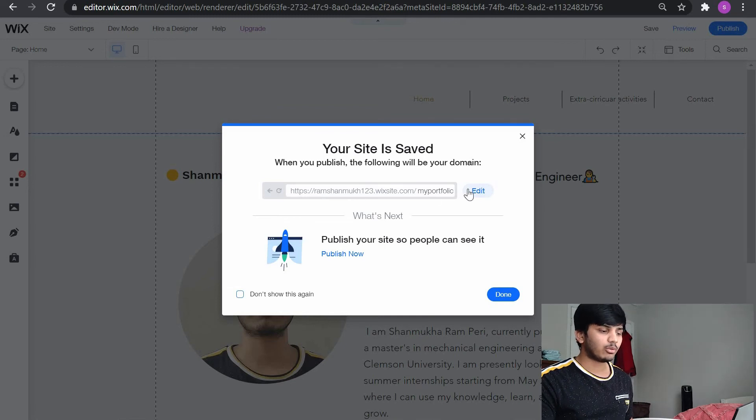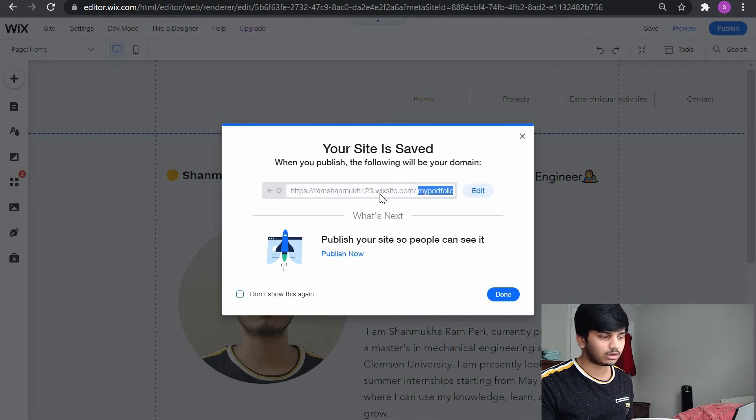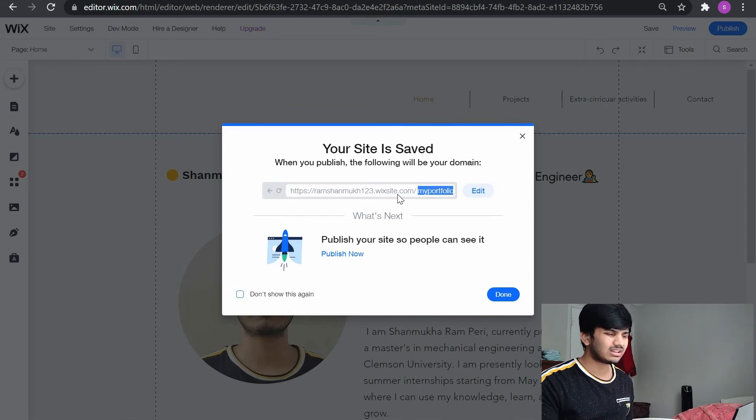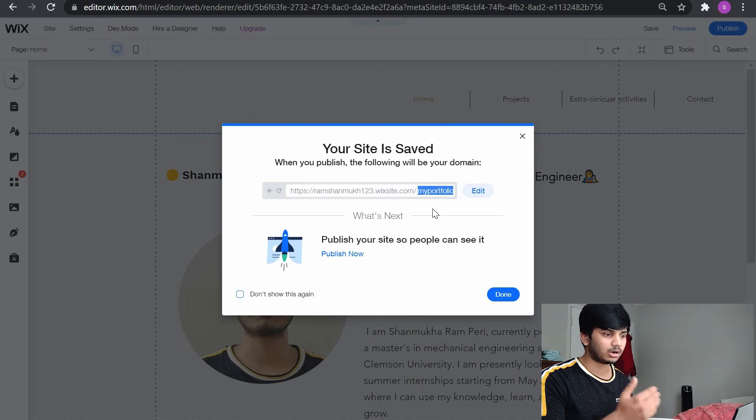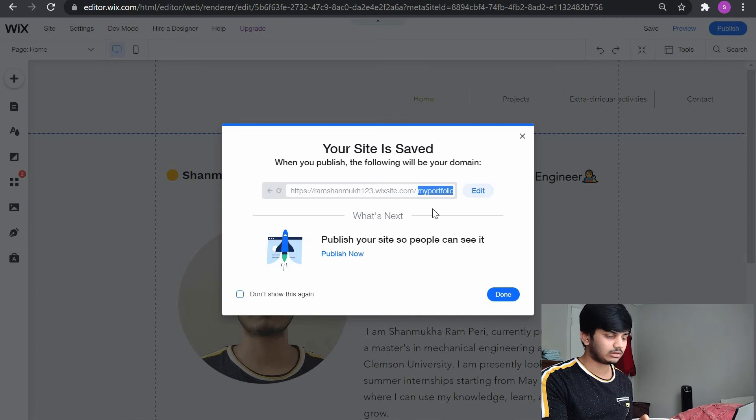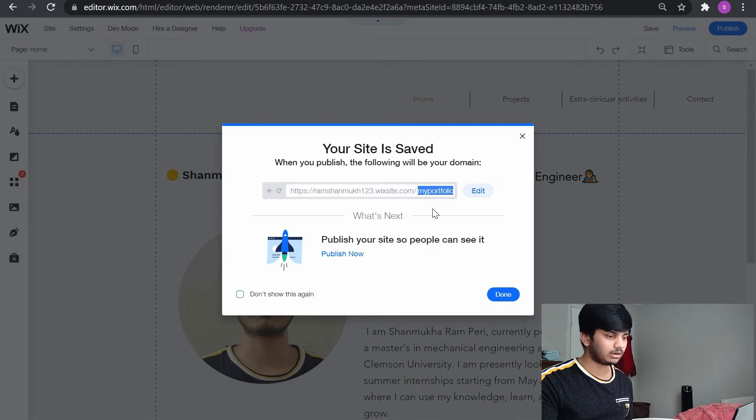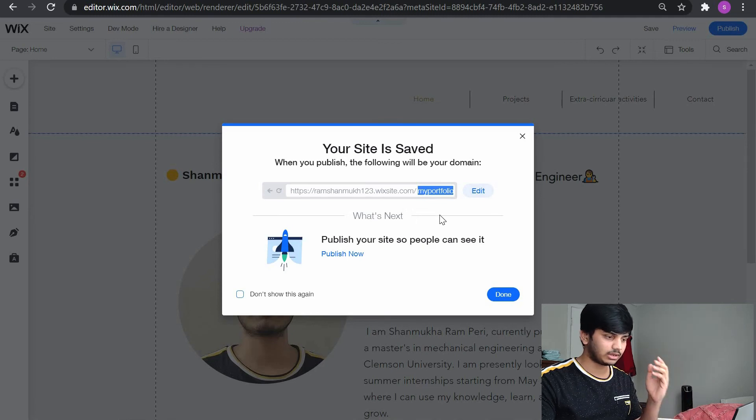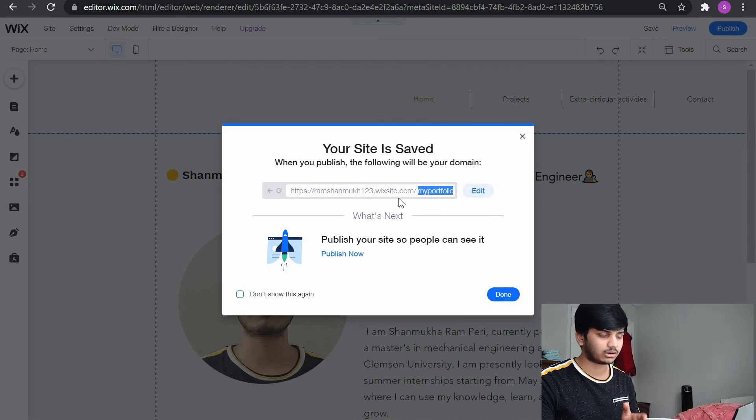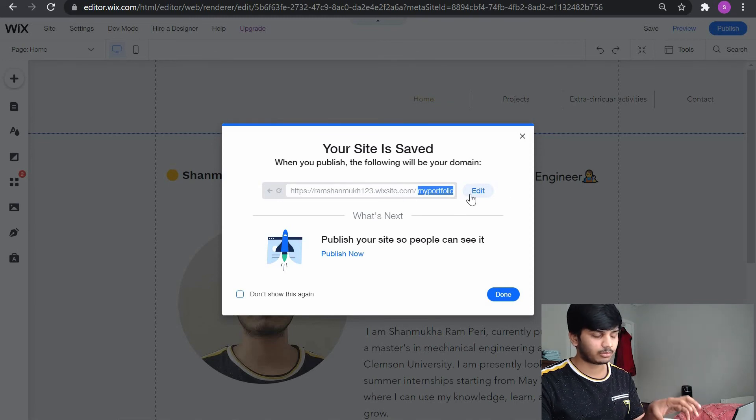If you don't want this Wixsite.com to be in your website link, you have to pay them depending on the template you use. I would suggest honestly, it does not matter what is written in your link, unless it's inappropriate. If Wixsite, I don't think that's inappropriate and that is fine. It's fine to have that in the website. Do not pay for it if you're a student building your portfolio to apply for Master's.